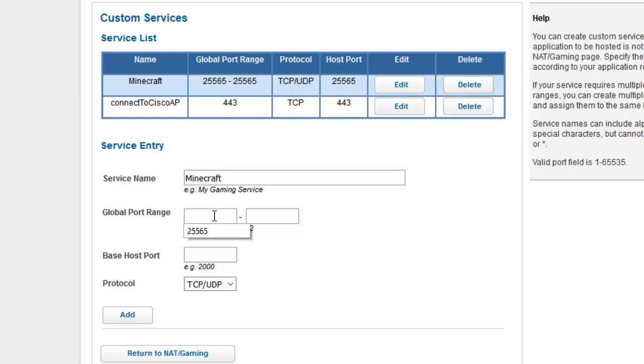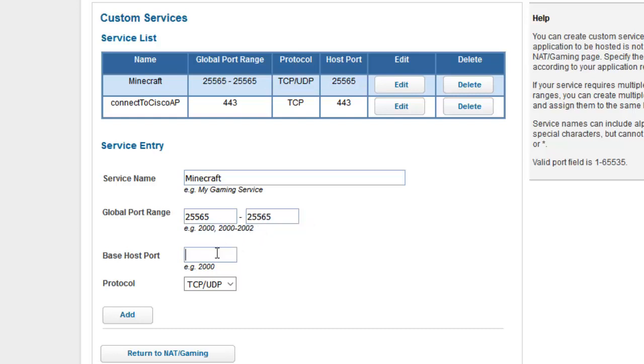And the global port range is going to be 25565 to 25565. And the base host port will also be 25565. And you're going to go ahead and add that.